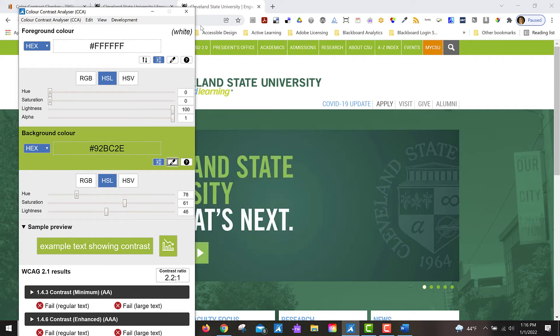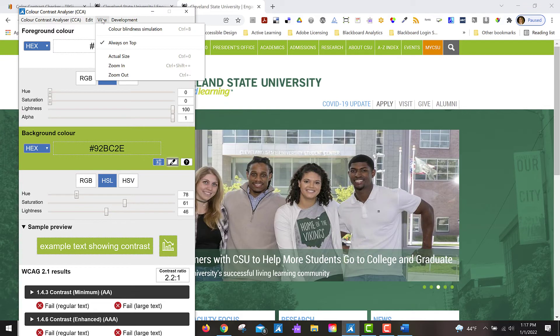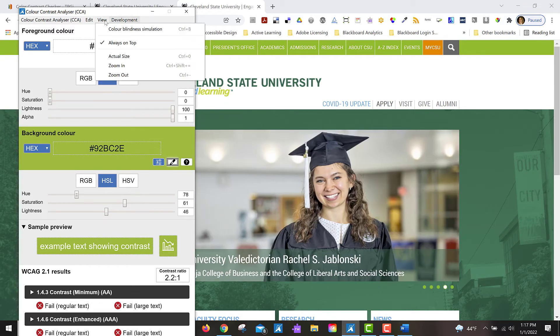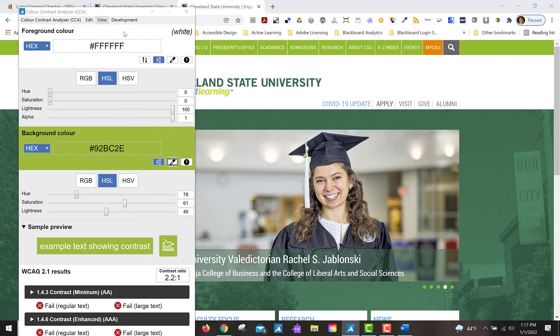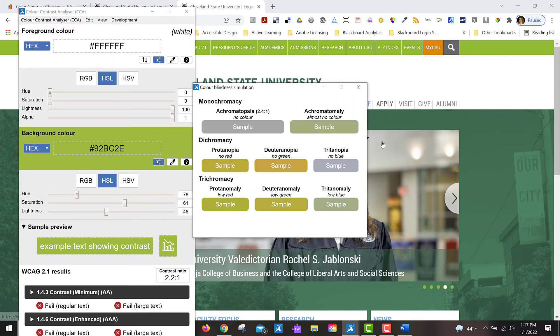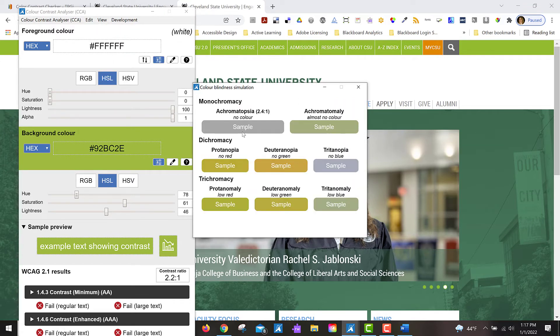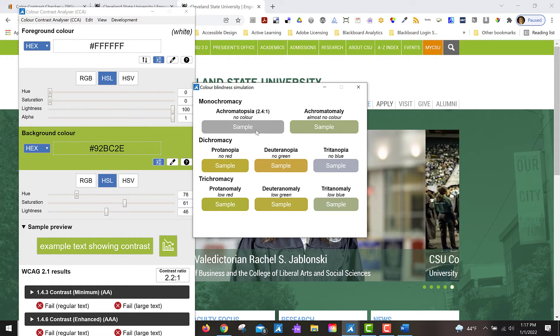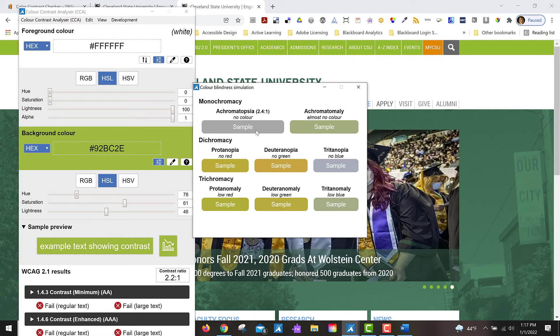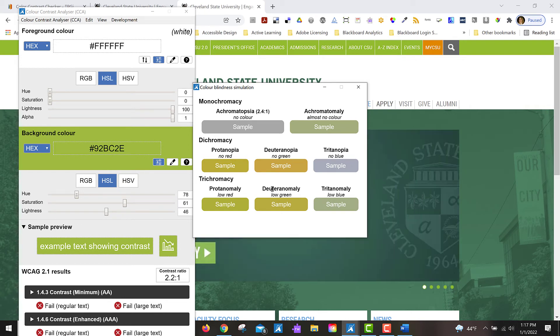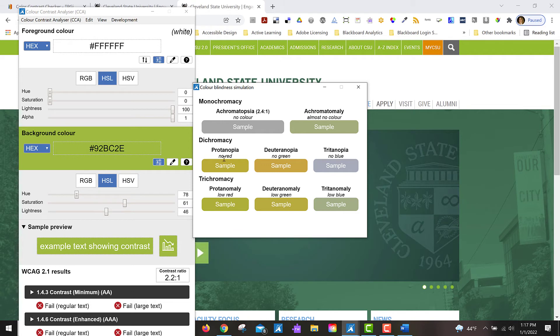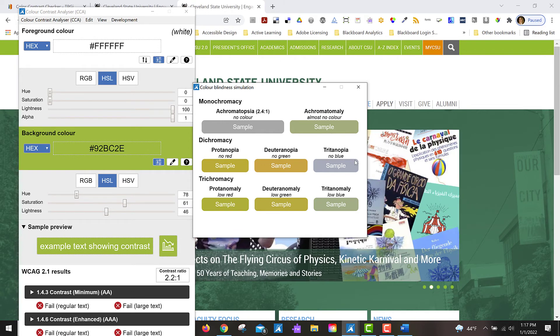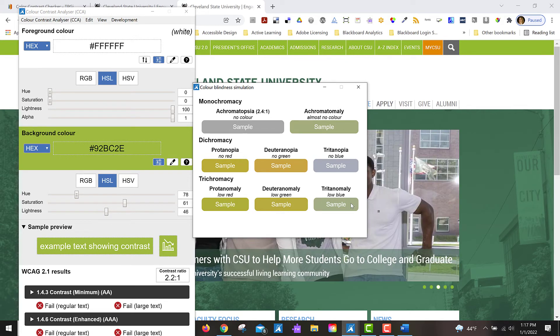So this has the ability to show you what the foreground color against the background looks like for people with various color blindnesses. Here at the top is what somebody with monochromacy would see, they don't sense color with their eyes. You can see the contrast ratio is 2.4 to 1, and then somebody that has no sensitivity to red, no sensitivity to green, and no sensitivity to blue, also low red, low green, and low blue sensitivity in their eyes. So this is helpful too.